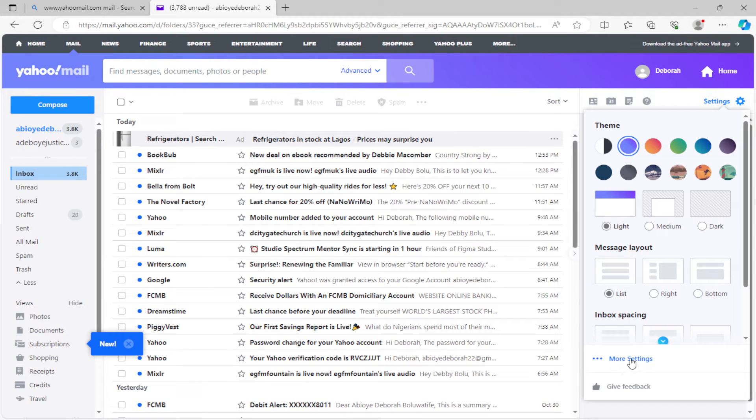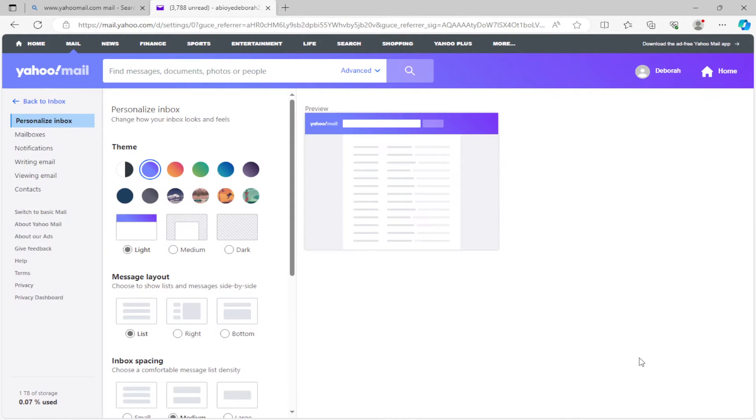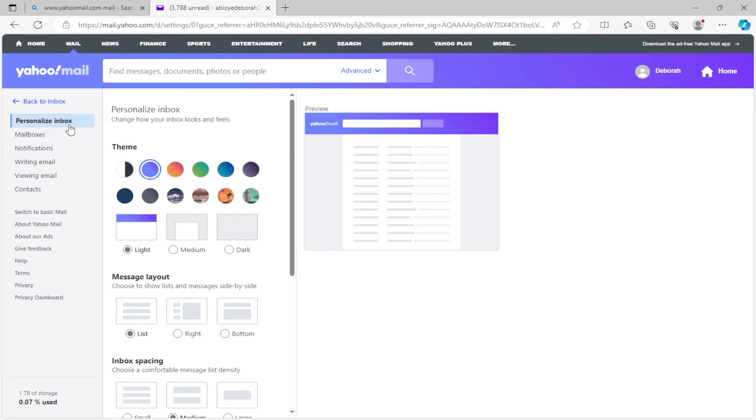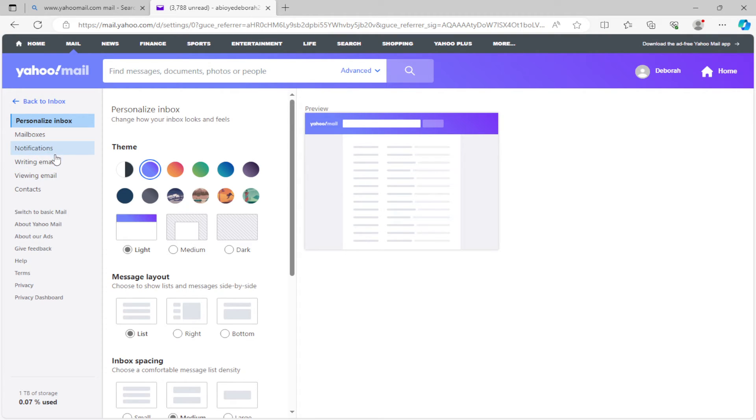Once you click on it, go ahead and select 'More Settings'. You'll be redirected to the settings page. On this settings page, on the left side of the screen, you'll see a list of options such as Mailboxes,